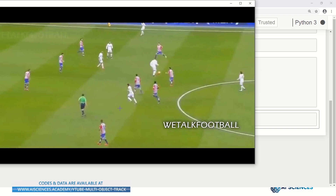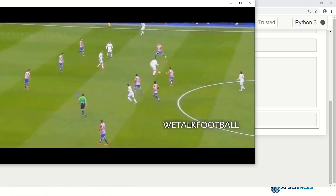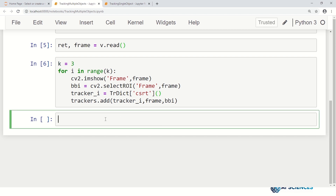So the frame appears and it allows us to draw three bounding boxes. Let's select the first object, then the second, and a third one. Remember: when you select a region of interest, you draw a bounding box and then press Enter to confirm it — not otherwise. I've now initialized three objects and I want to track all three.